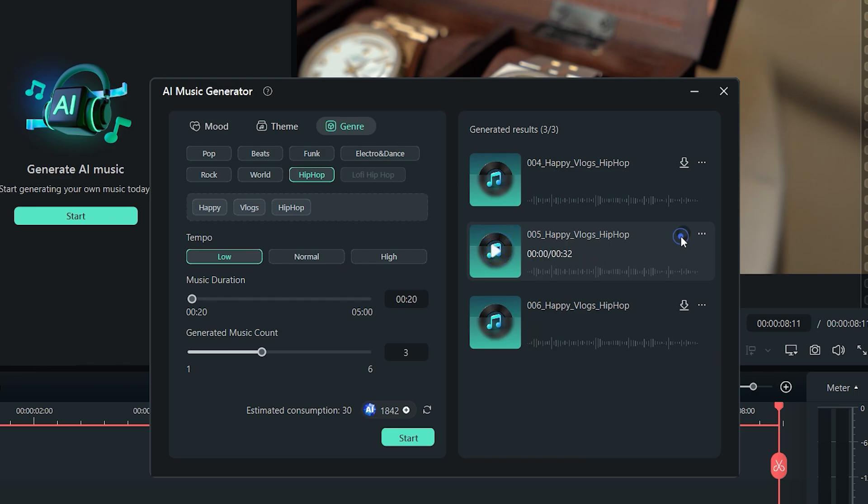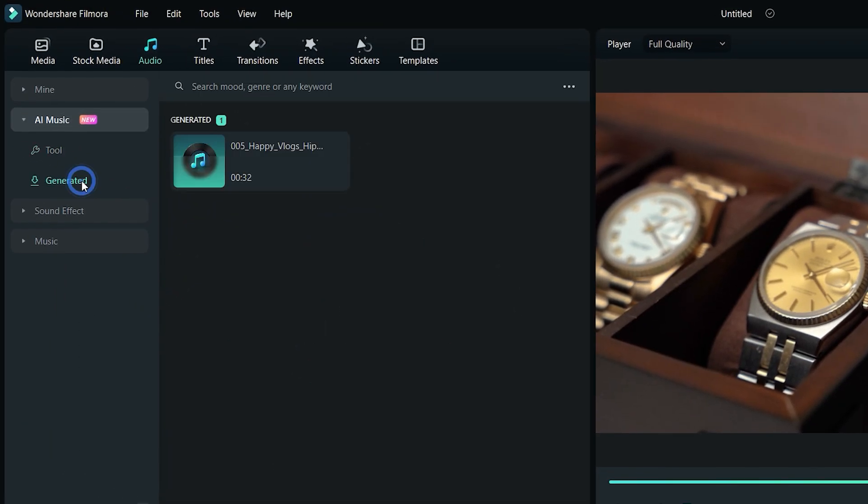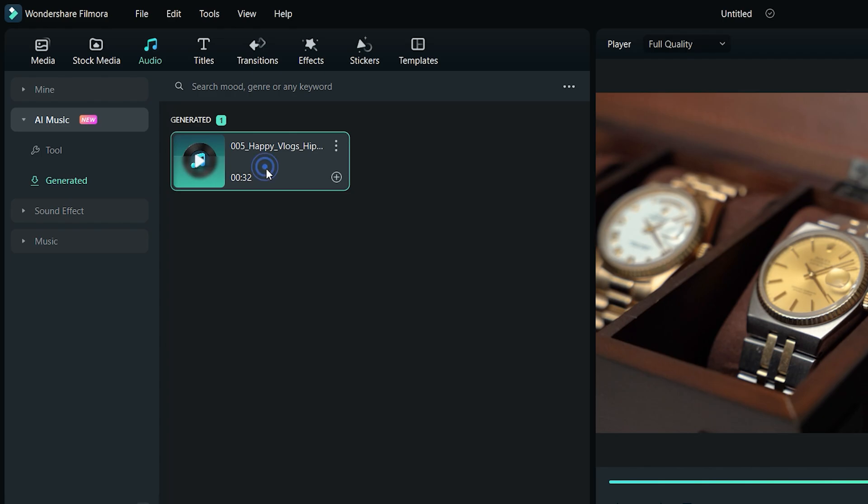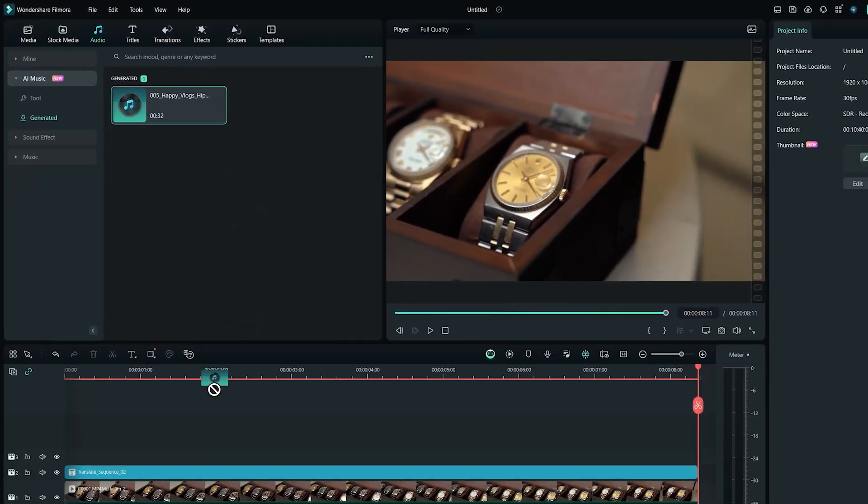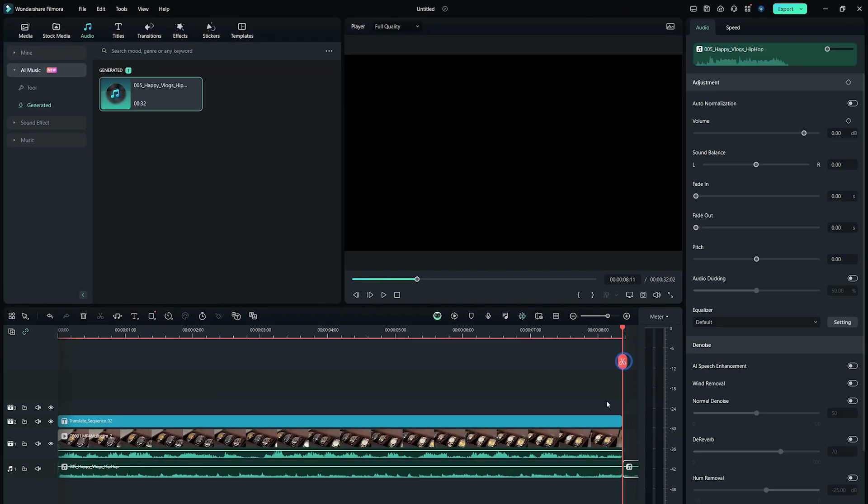Once satisfied, you can click on this icon to download that specific music track. Now close this panel, and then click on the generated option from the left sidebar under AI music. Drag and drop it on your project timeline and make changes from there.